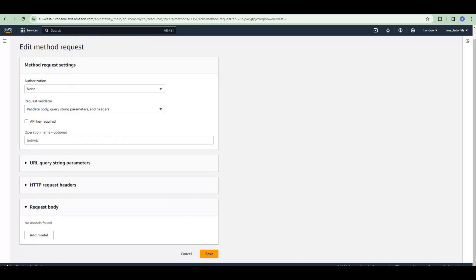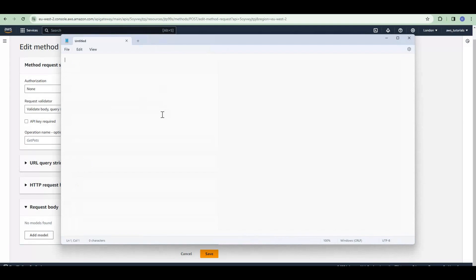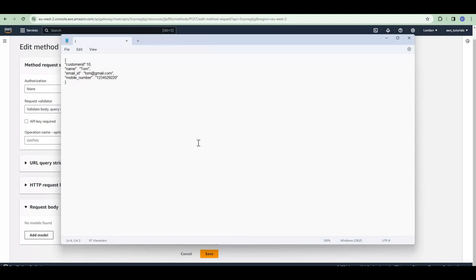We will go through each one by one, starting with request body. Here it says 'no models found'. So what is a model? A model defines the data structure of the payload. Whatever request body we pass in our API, through the model we can validate it. Suppose our API request body needs to contain: customer ID, name, email ID, and mobile number.